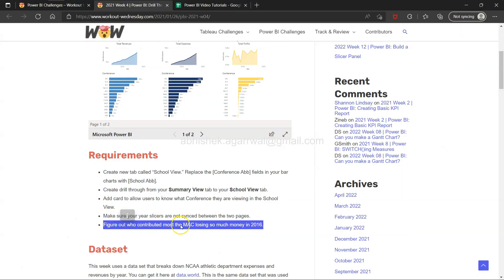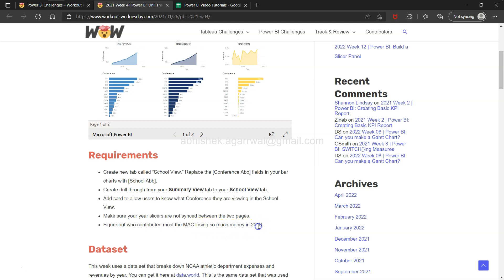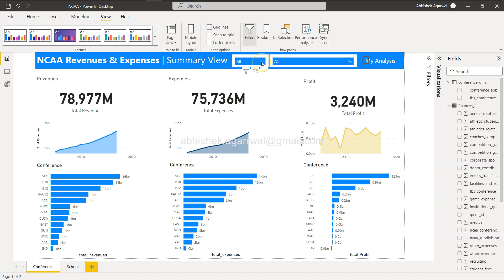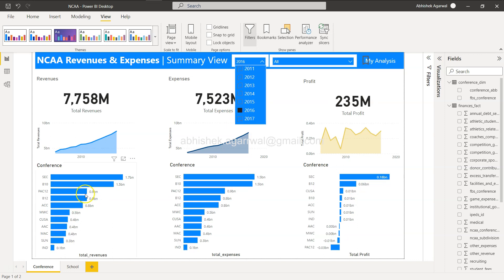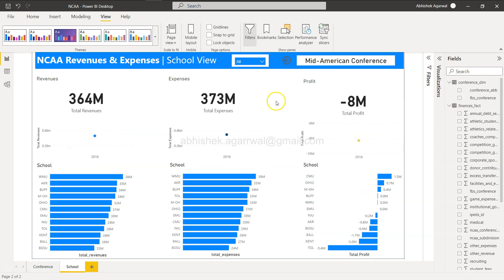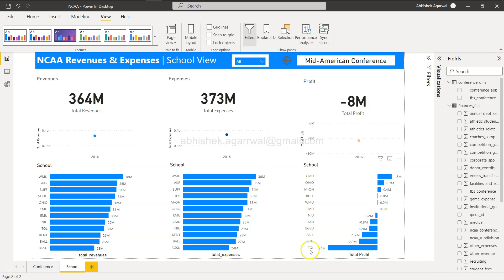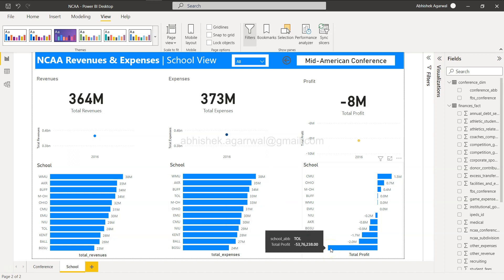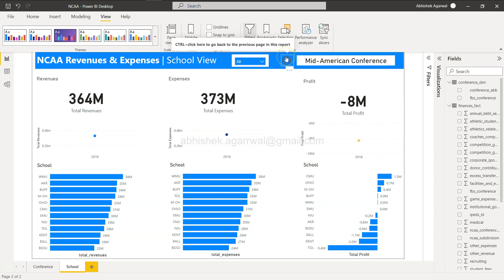Now the next exercise requirement: figure out who contributed most to MAC losing money in 2016. Select 2016 on the summary view, right-click MAC, and drill through to School. The 2016 values appear by default. Looking at the chart, TOL (Toledo) is clearly the school losing the most in terms of total profit for the MAC conference.